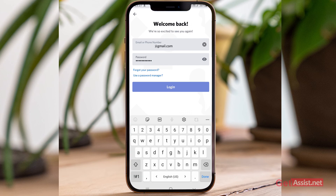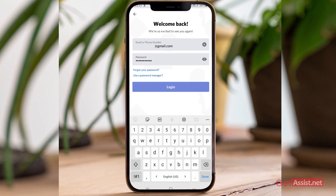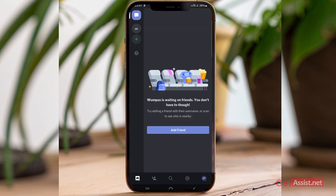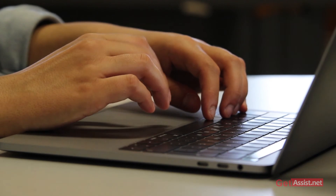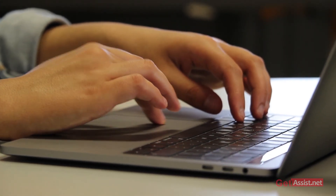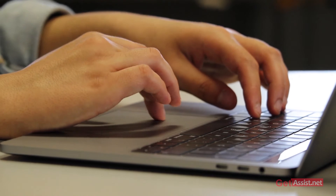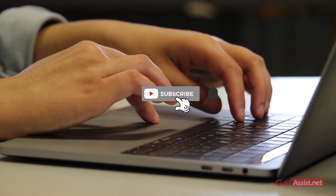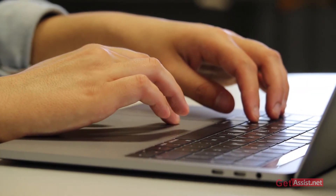I've entered the new password — now press login. As you can see, I've successfully logged into my Discord account after resetting my password. That's how simple it is! If you're facing any issues, let us know in the comment section below. Don't forget to hit the subscribe button, and I'll see you in the next video.